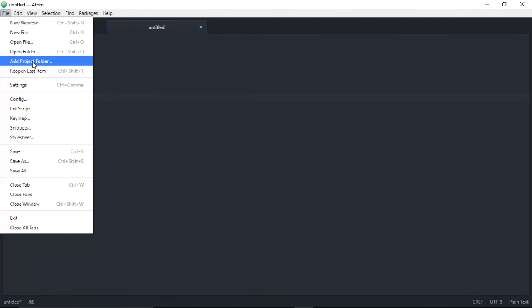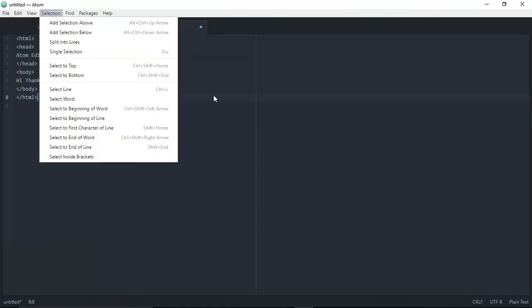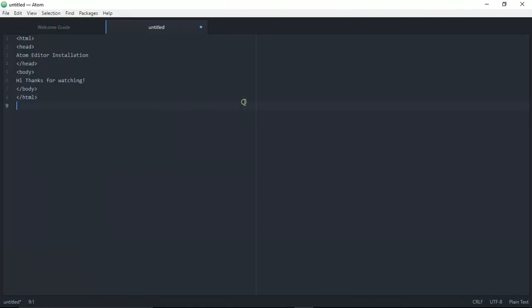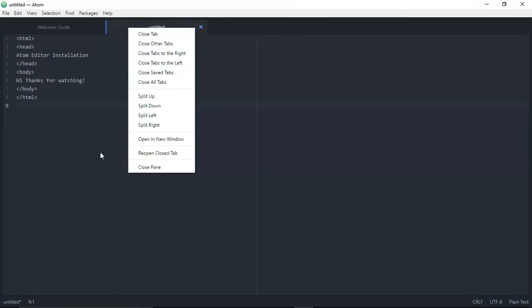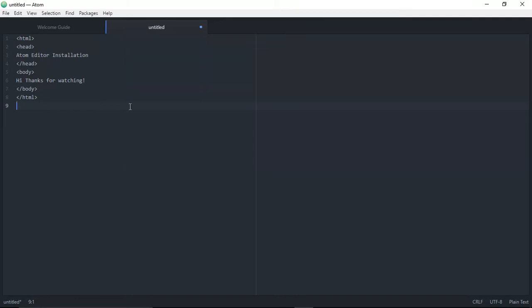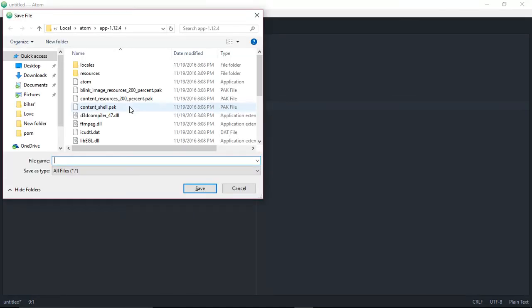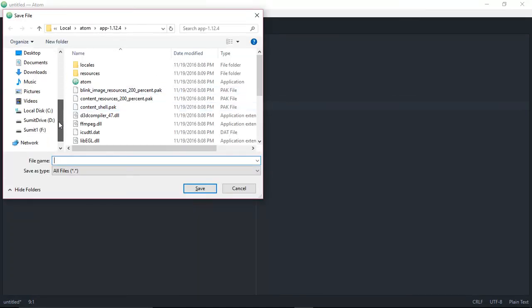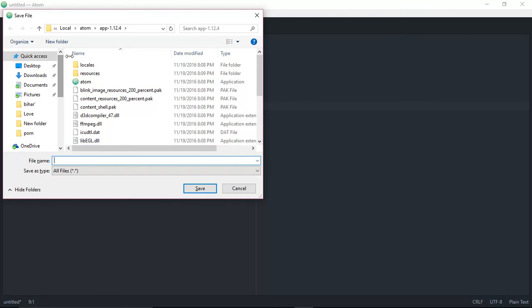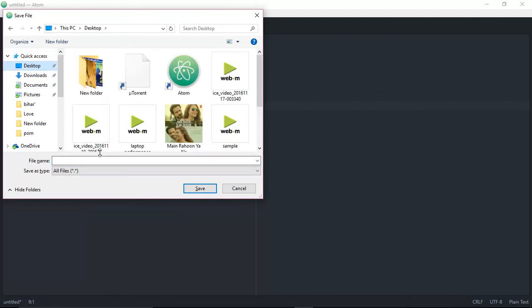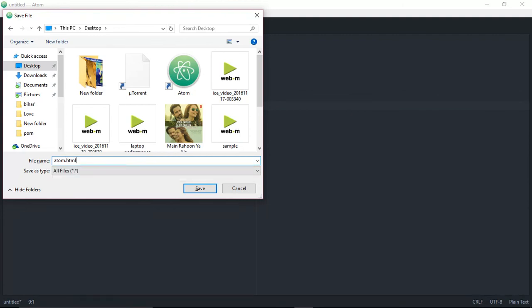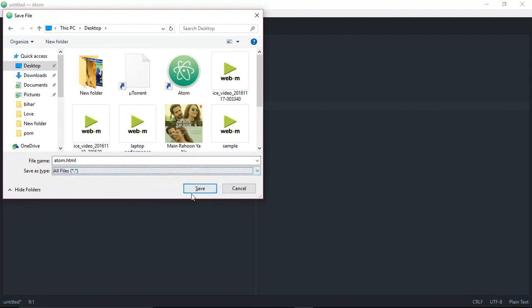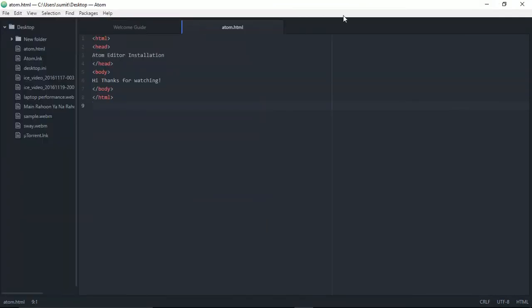We can save this file on the desktop or anywhere. Click Ctrl+S - Ctrl+S is the shortcut to save any file. Instead of saving it here, I'll save the file on my desktop. I'll select my desktop and give it a name: atom.html. Since it's an HTML file, we'll save it as HTML and click Save. Now it's saved.